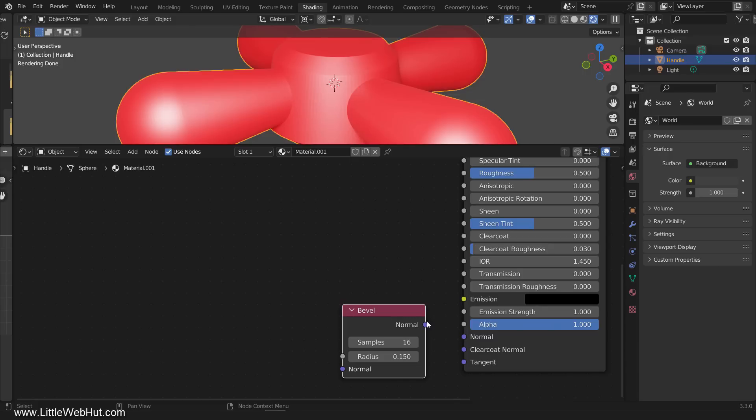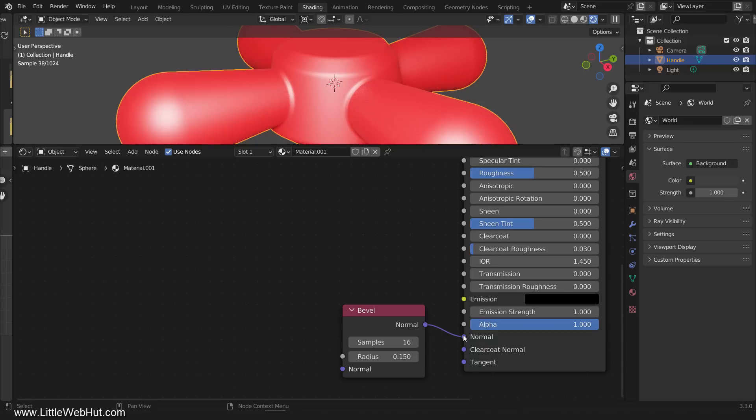Here it is again before I connected the node, and this is after. The bevel node doesn't change the mesh, it only changes the normals. So for this to look good, there should be a good lighting source on the seams.